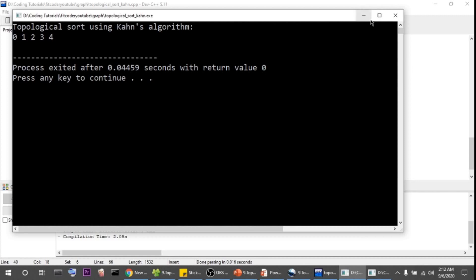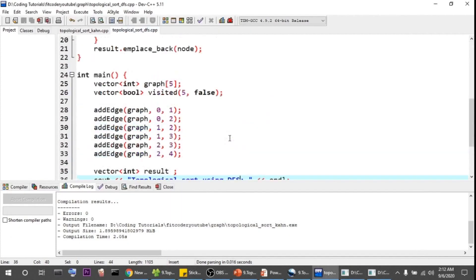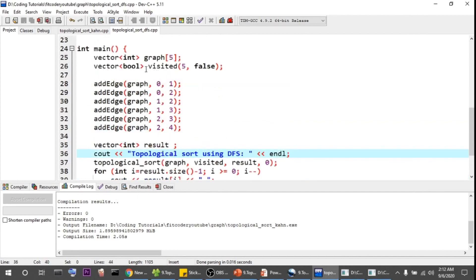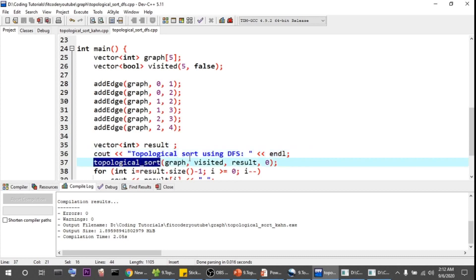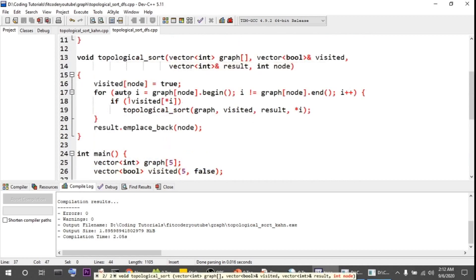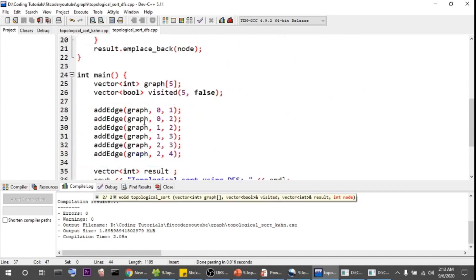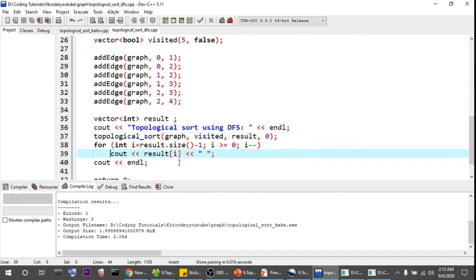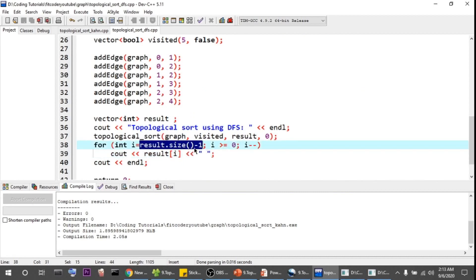Now let's see the DFS-based algorithm code. The graph is initialized the same way. I create a visited array initialized to false. The topological_sort function takes the graph, visited array, result array, and a start node (0 in this case, though any node works). Inside the function, I mark the current node as visited, then for each unvisited adjacent vertex I call topological_sort recursively. Once the loop ends, I append the current vertex to the result. After all nodes are processed, I print the result array in reverse. For simplicity I used a vector, but a stack could also be used.